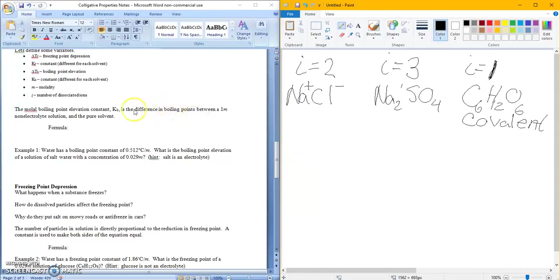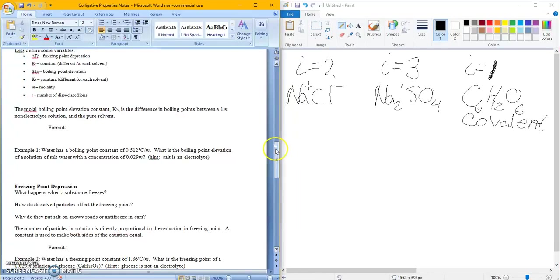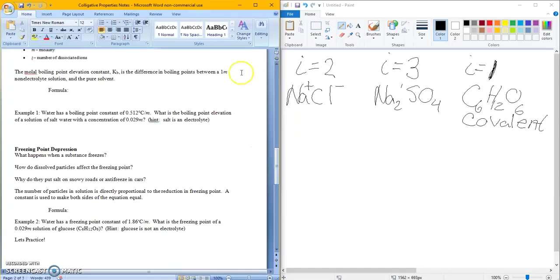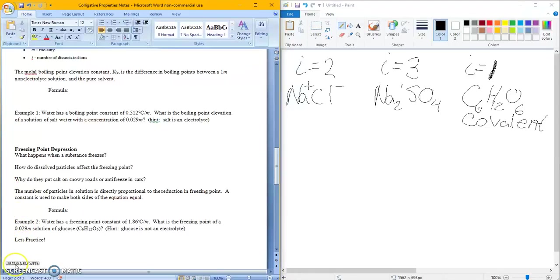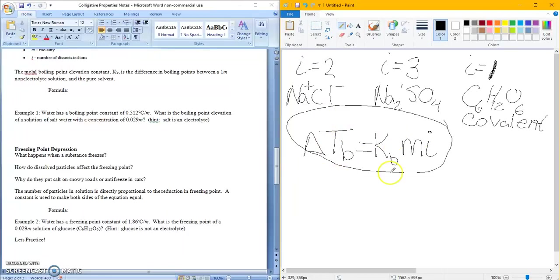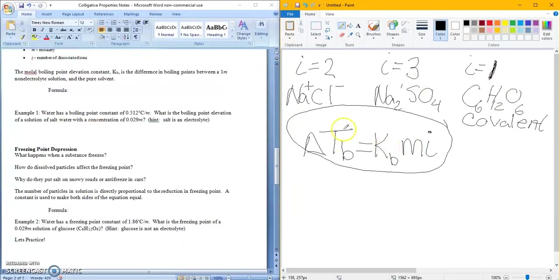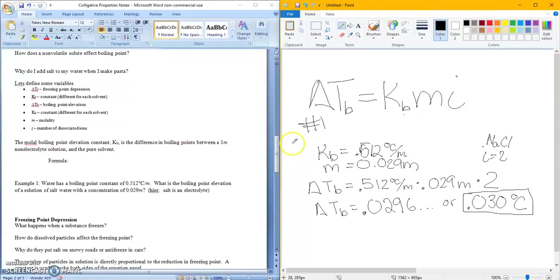So if I'm looking over here, the molal boiling point elevation constant, Kb, is the difference in boiling point between a one molal non-electrolyte solution and the pure solvent. So the formula is delta Tb is equal to Kbmi. So the change in your boiling point elevation is equal to a constant, the boiling constant, which they will give to you, molality of your solution, and how many ions are dissociated into it, or how many pieces there are. So i was what we were talking about up here, molality, Kb they give to you, and change in temperature is what you want to know.